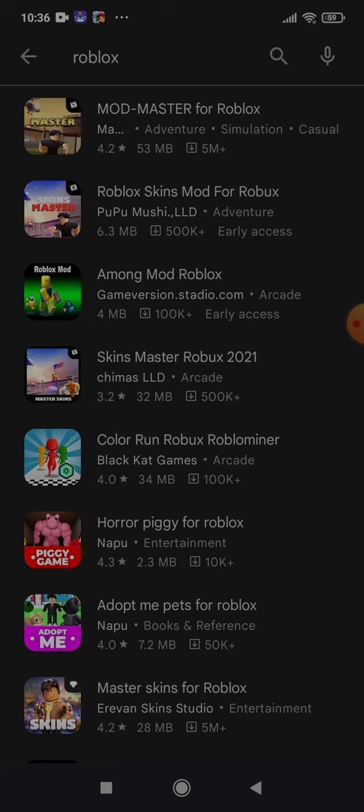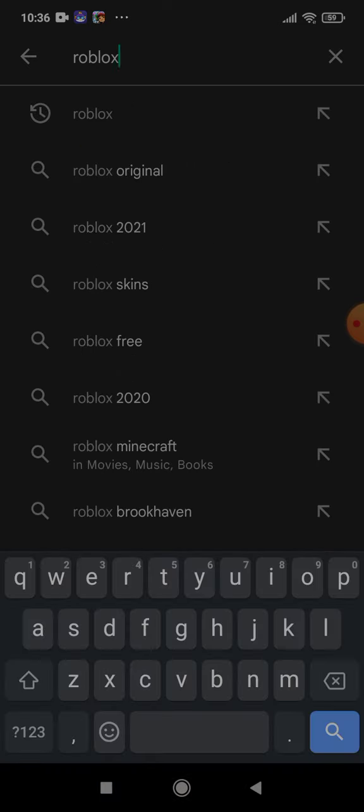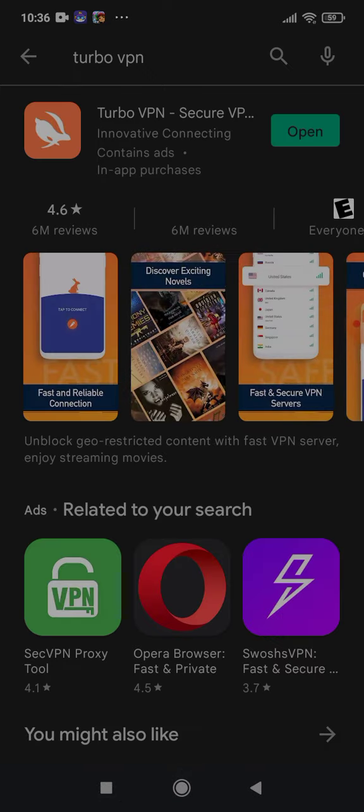You see, we don't want Mod Master for Roblox or skins for Roblox or something like that. We want the official Roblox. We want to play Roblox. So first off, you're gonna download Turbo VPN. You open it up.